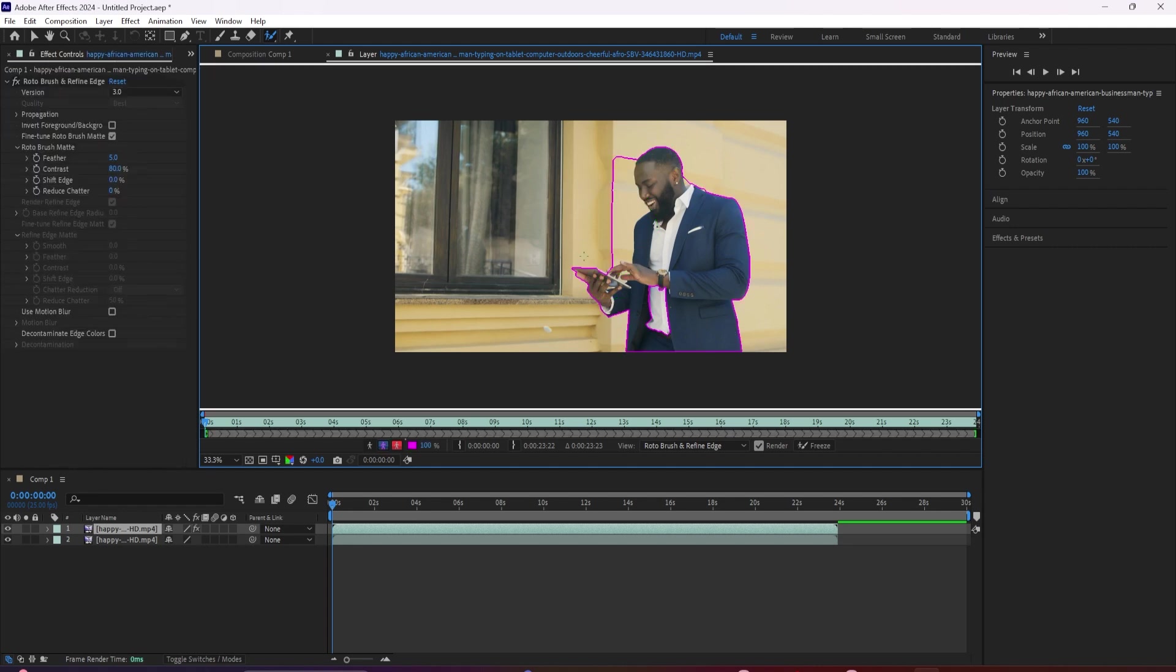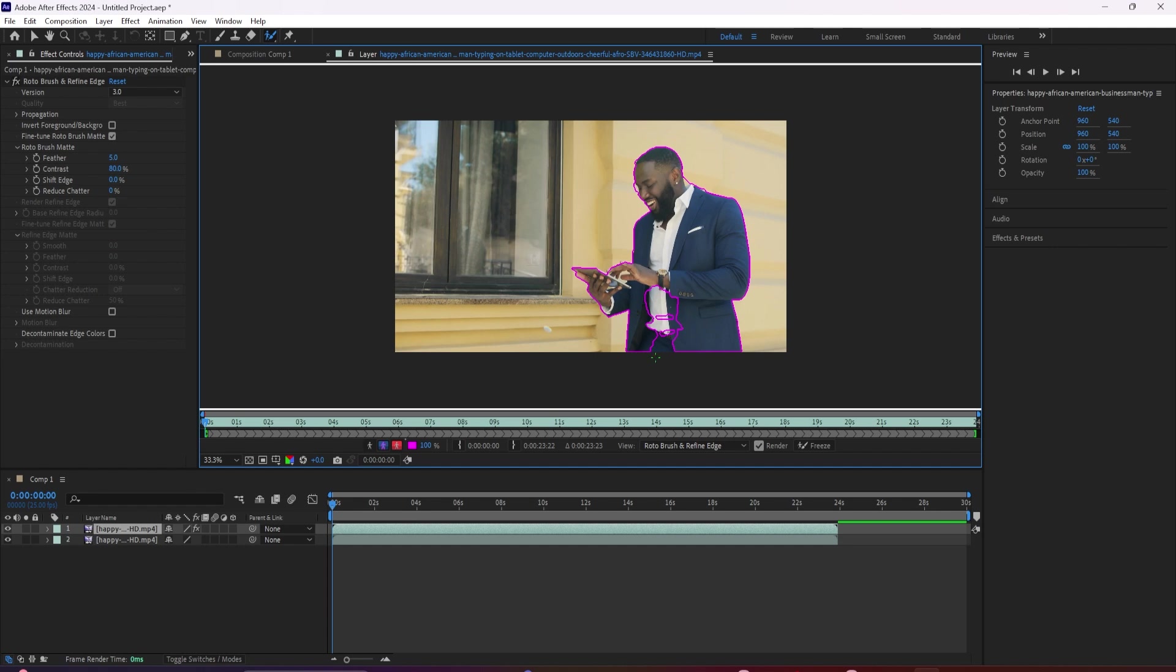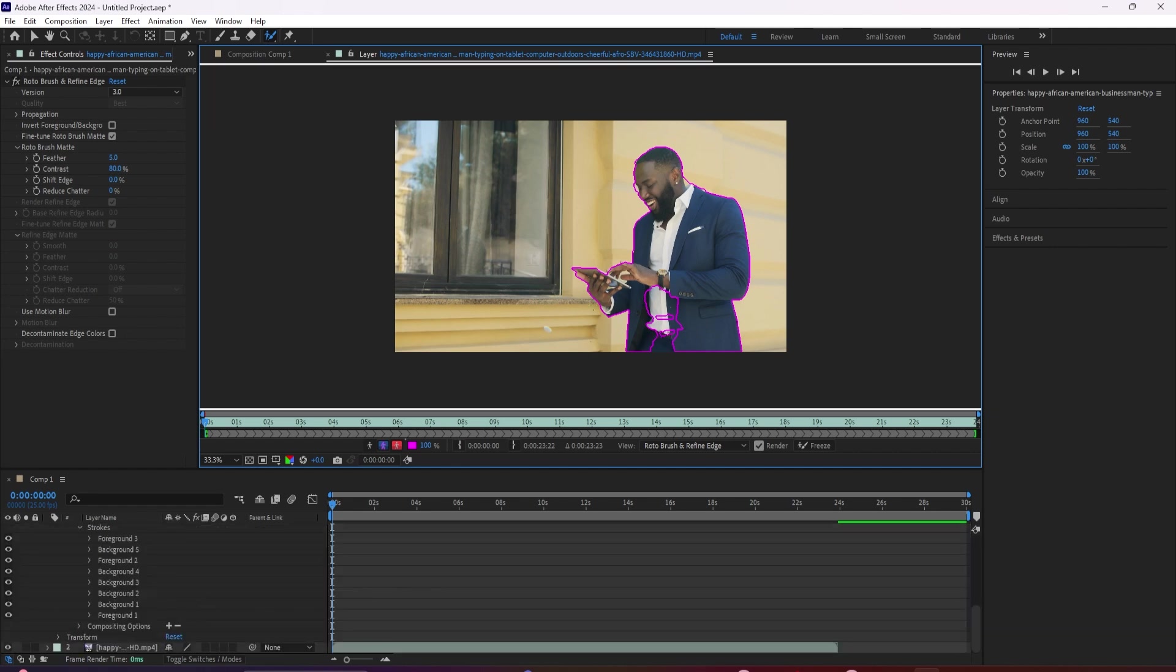Here in this view, a new menu pops up here, and we can select which version of roto brush we want to use. I'm going to make sure that version three is selected. Now, as far as your mask itself is concerned, it's not going to be perfect. So keep highlighting the areas that you want to include until it gets it.